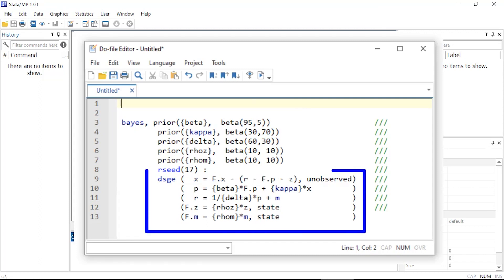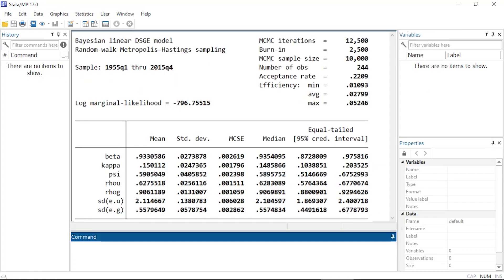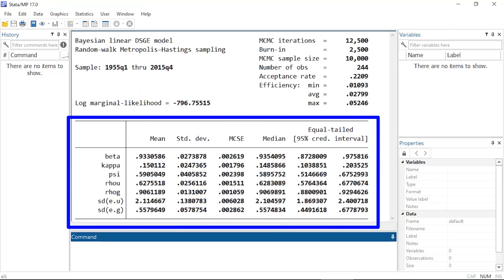The output reports the mean, standard deviation, Monte Carlo standard error, median, and credible interval for each parameter.